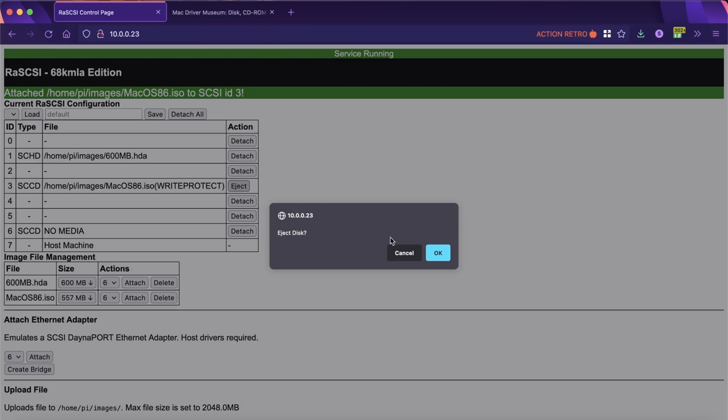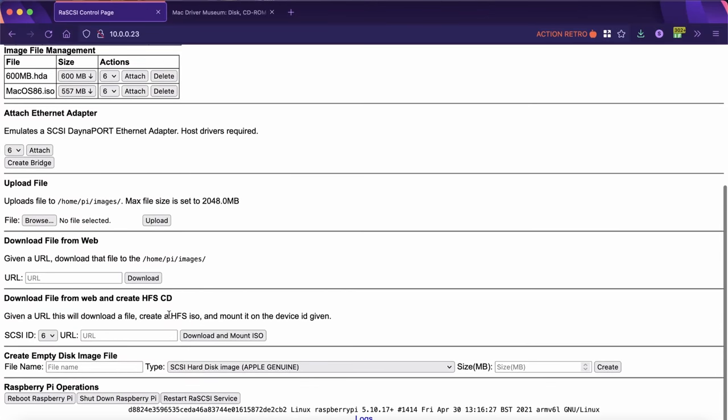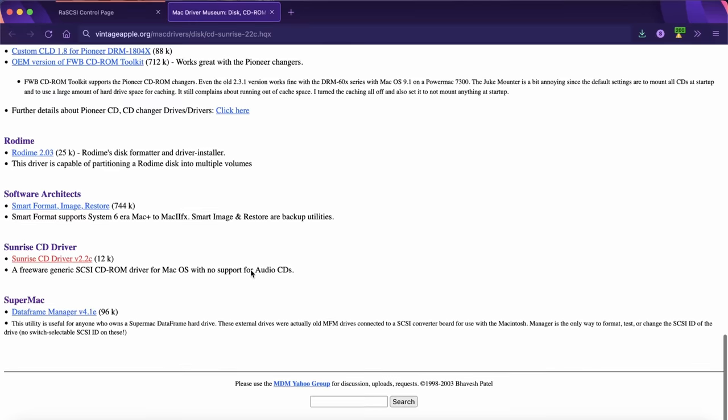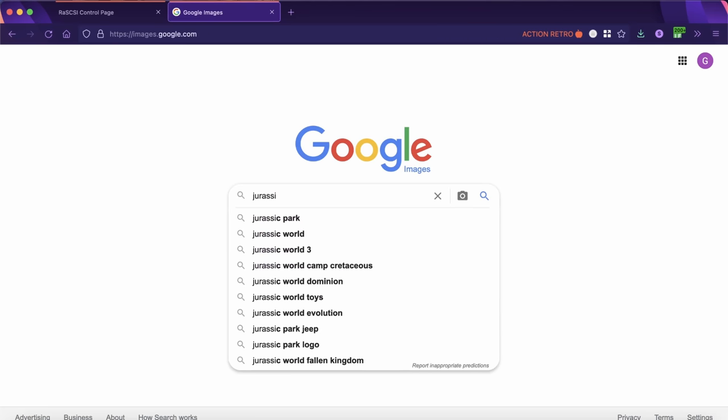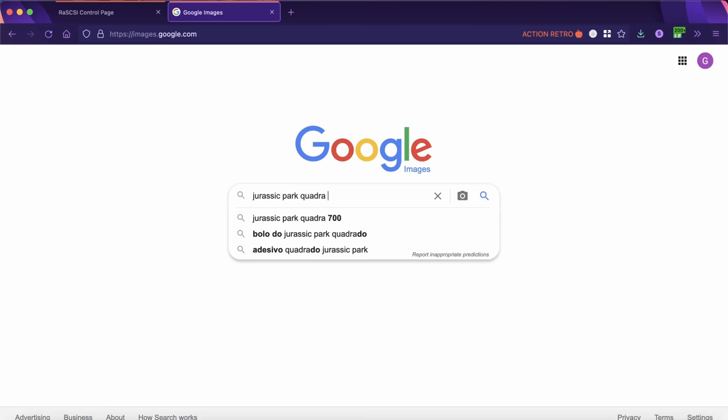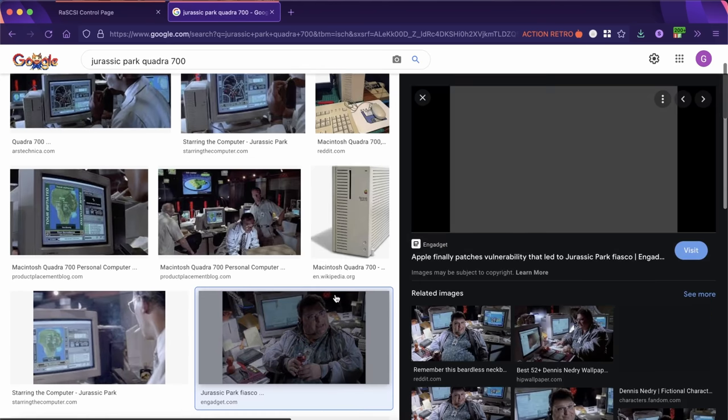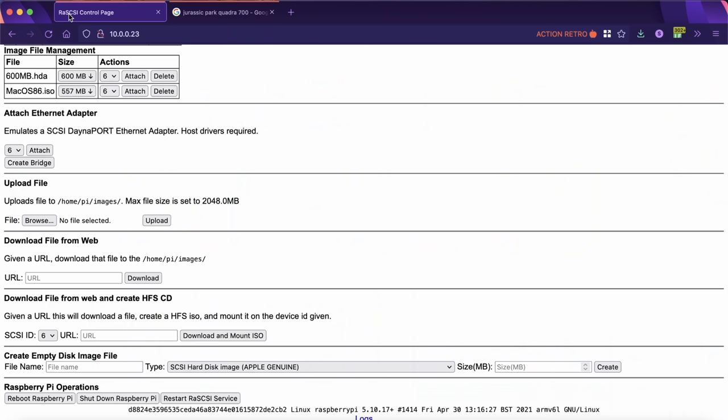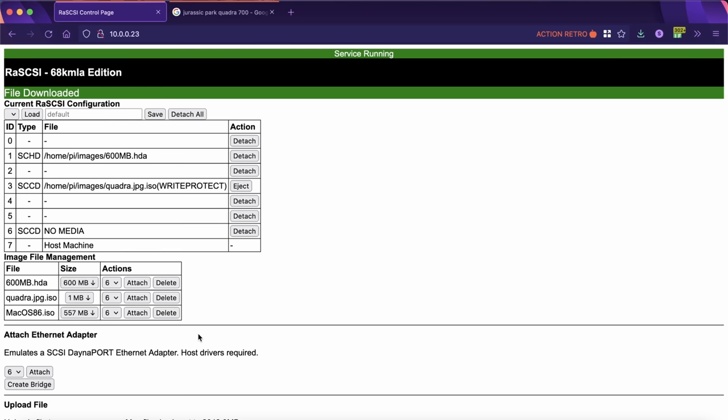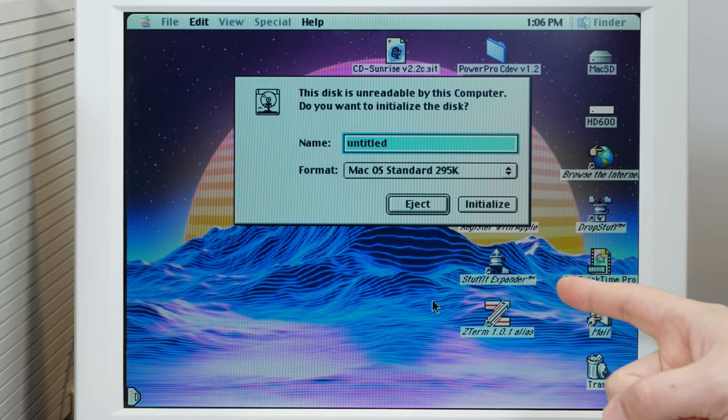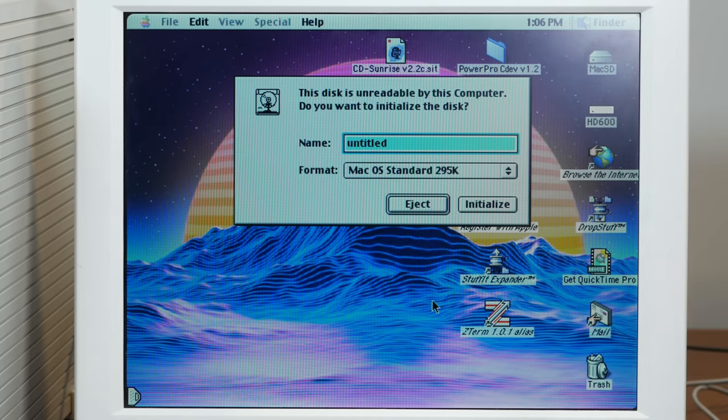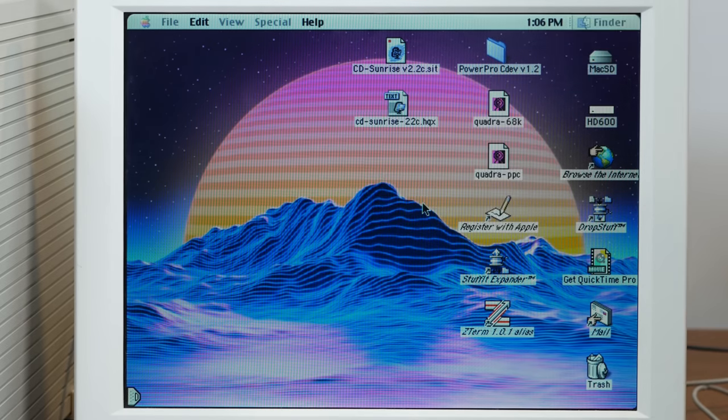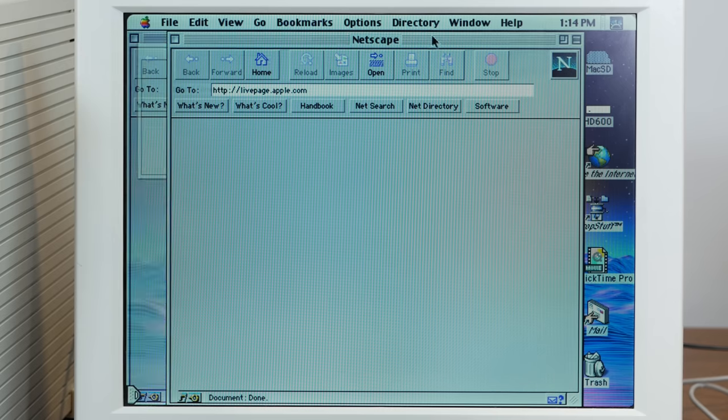All right, let's eject that and I want to try the download a file because that is honestly the coolest feature here. So let's do a search for Jurassic Park Quadra. All right, there's our hero Dennis Nedry. Copy image link. Let's download and create an HFS CD of just that image and see if it mounts on the Quadra. All right, so it did mount on the Quadra but for some reason this disk is unreadable by this computer. So it would appear that this functionality doesn't quite work.